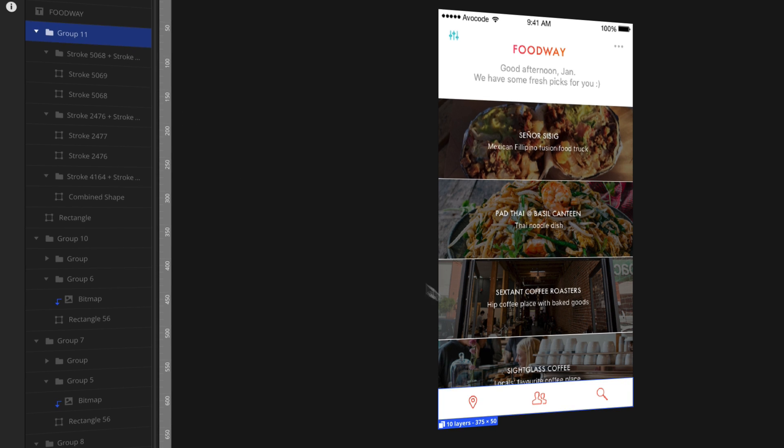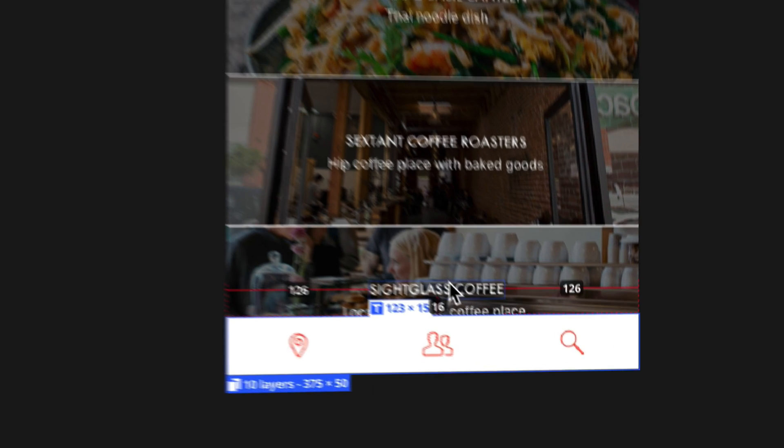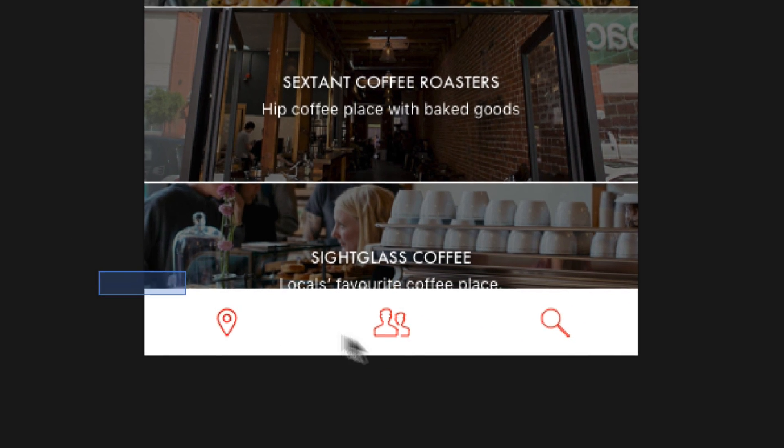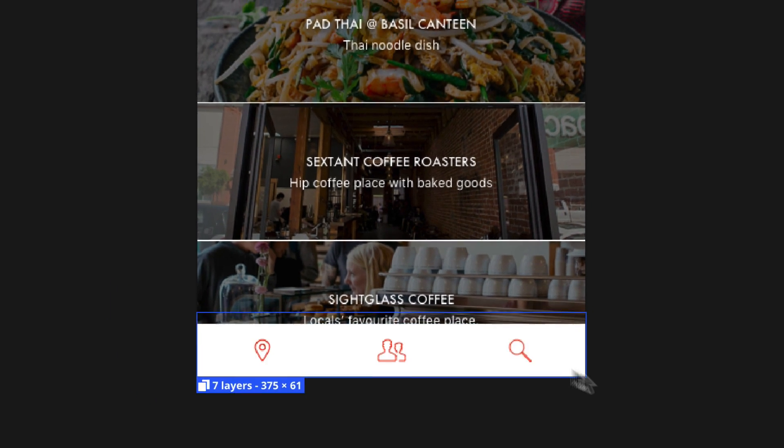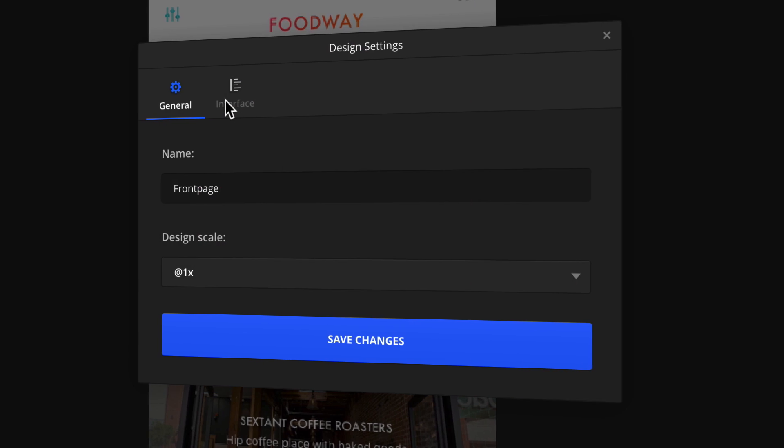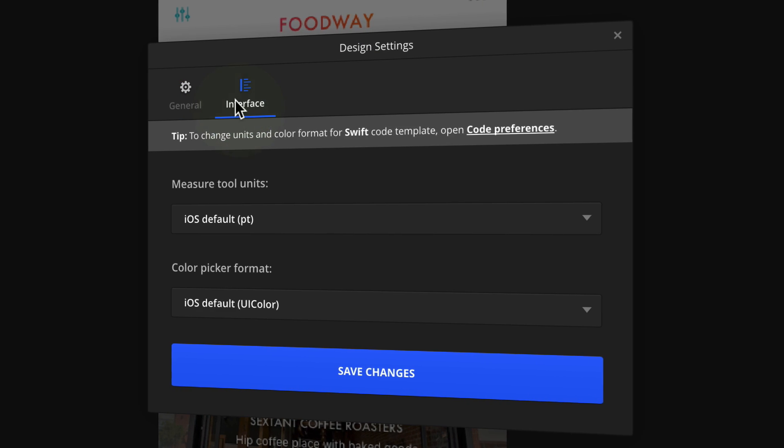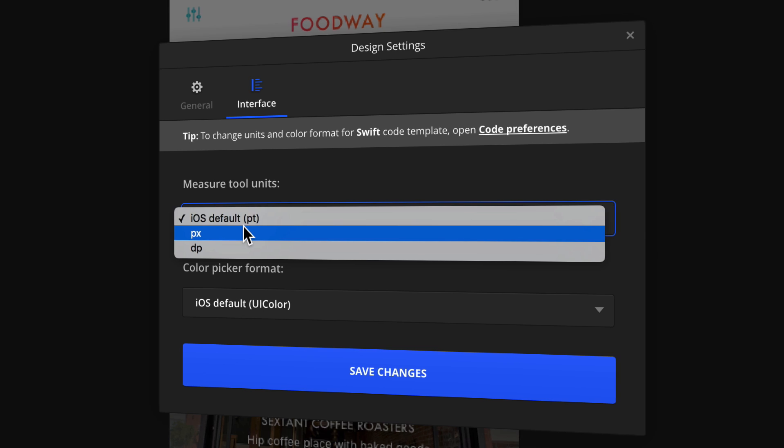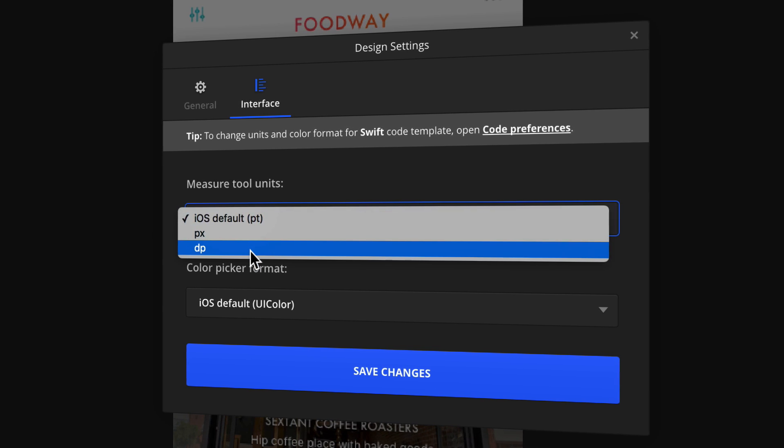For example, you can measure sizes and distances between single layers, but also between selections of multiple layers. Choose if you want to see units in pixels, points, or density independent pixels.